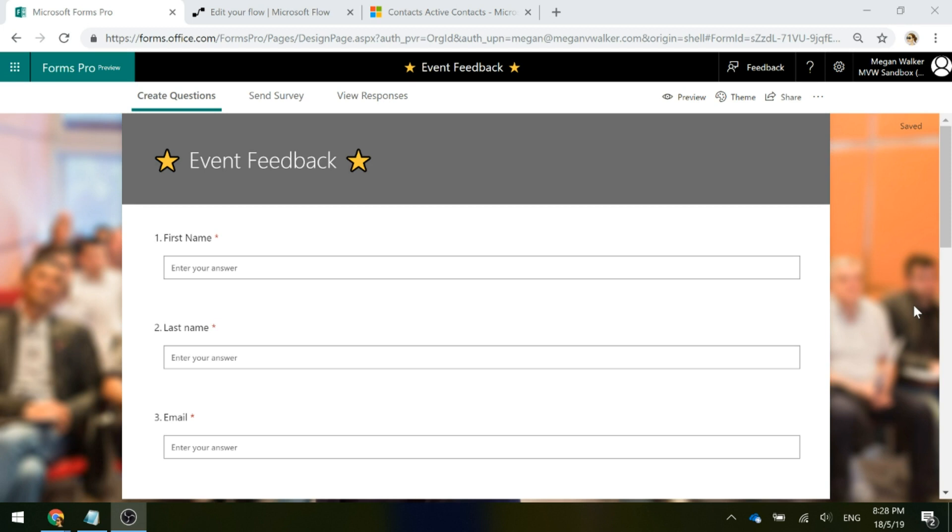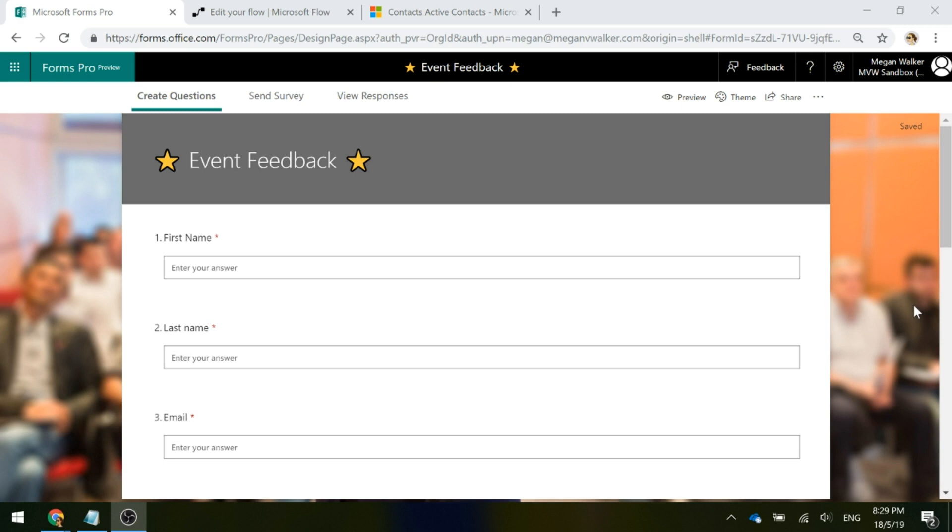However, what we can do is use Microsoft Flow to use the trigger of when this survey response comes back into CDS and actually use that to create the contact and then link the survey response to the contact, so that we can see the journey for this customer or prospect right from the very beginning rather than having these anonymous survey responses hanging out there. Let's go ahead and have a look at how to do that.